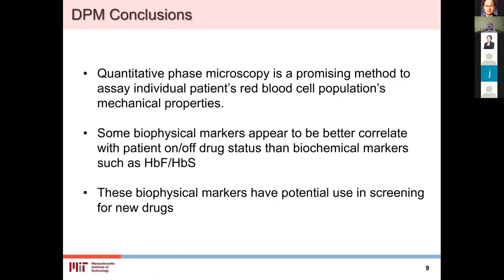To summarize: quantitative phase microscopy is a promising method to look at individual patients' red blood cell populations and mechanical properties. Biophysical markers show good correlation with whether the patient is on or off hydroxyurea, and appear to give better correlation than biochemical markers. We are looking at the possibility of using some of these biophysical markers for screening new sickle cell drugs.